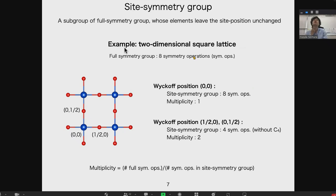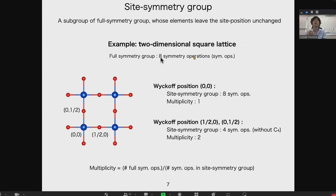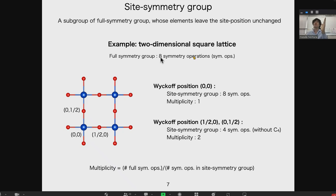Let me show an example using the two-dimensional square lattice. In this case, the symmetry group is C4v, consisting of eight symmetry operations: C4 rotations at 90, 180, 270, and 360 degrees, and reflections along the x-axis, y-axis, and the two diagonal directions.